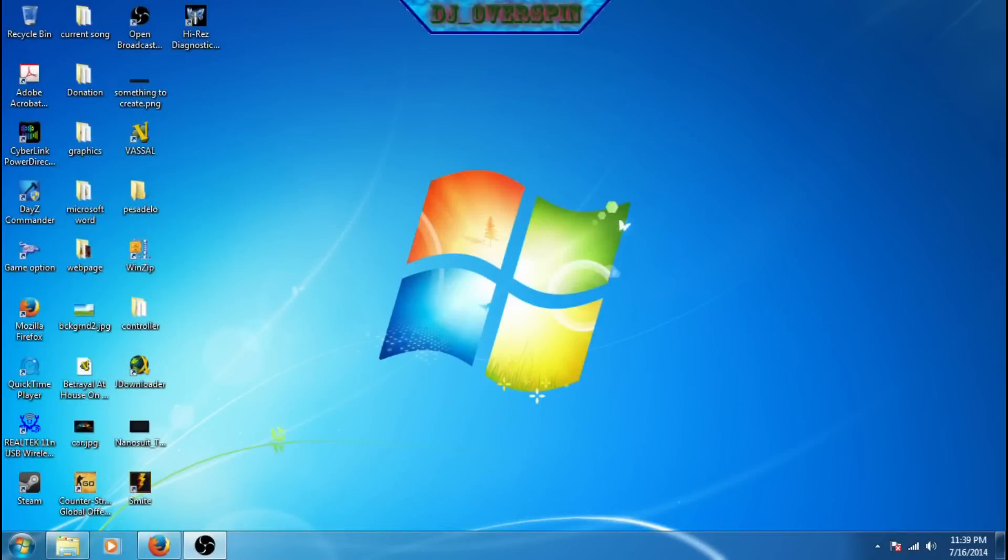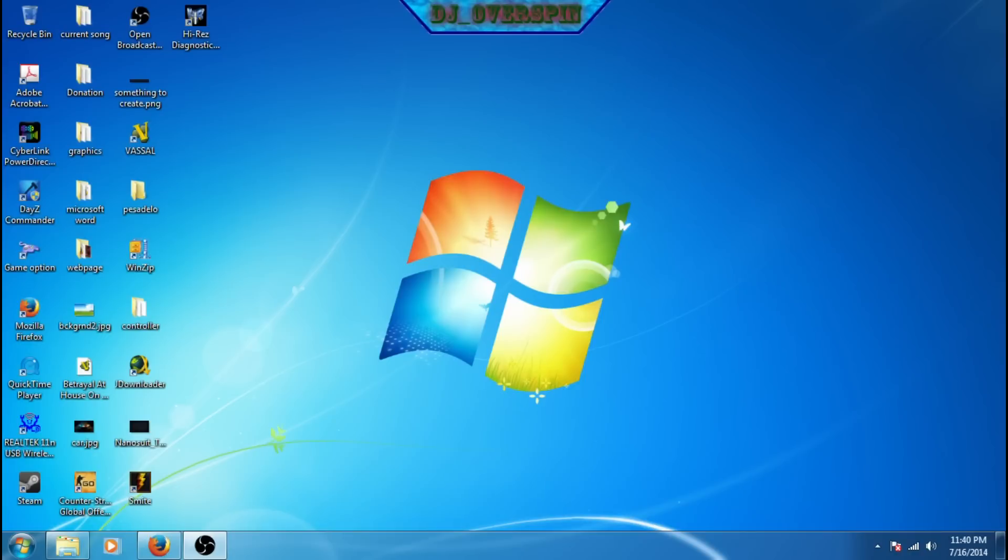Hello, this is DJOverspin and today I'm going to be showing you how to install Grand Theft Auto 4 with no errors on a Windows 7 operating system. This also works in Windows Vista, Windows 8, and Windows 8.1.